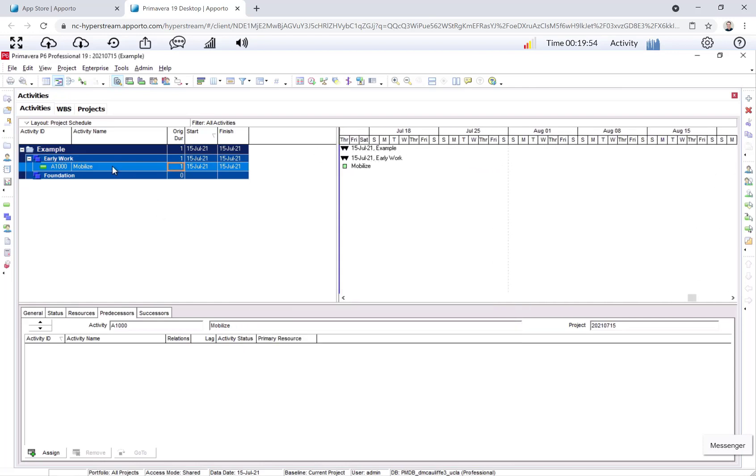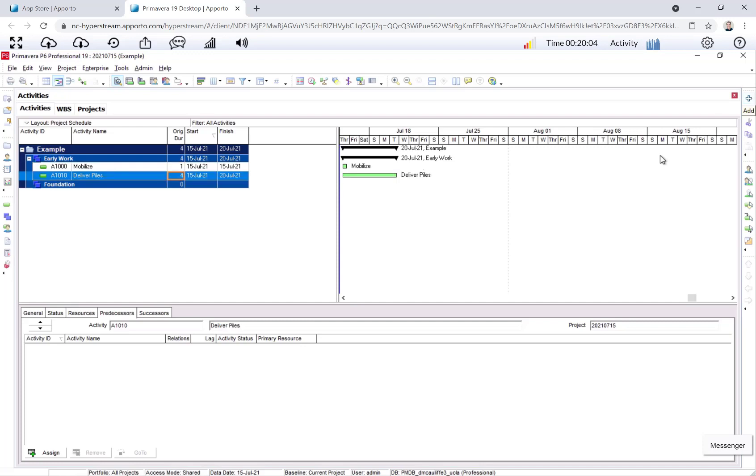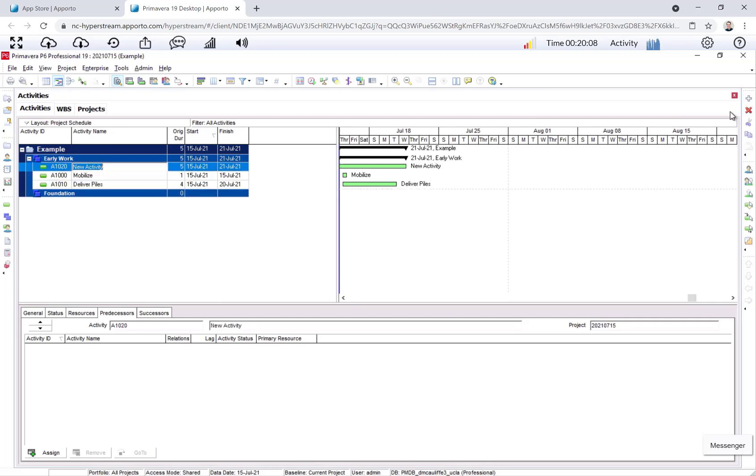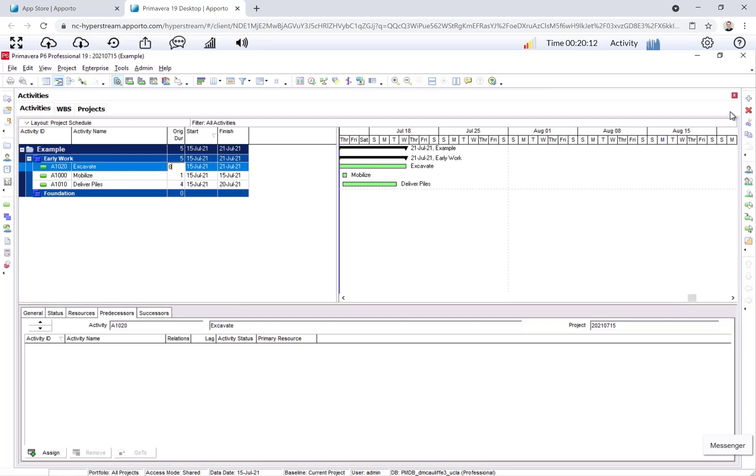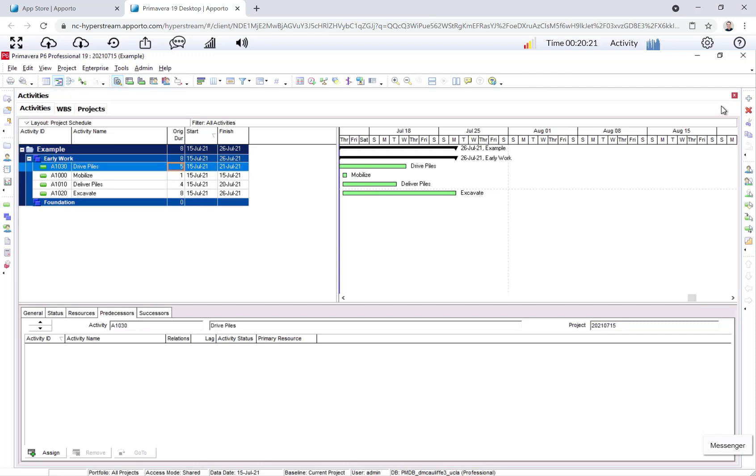Okay, I want to create the next activity, Deliver Piles. Deliver Piles takes four days. Excavate takes eight days. And one more, let's do Drive Piles. And Drive Piles takes three days.